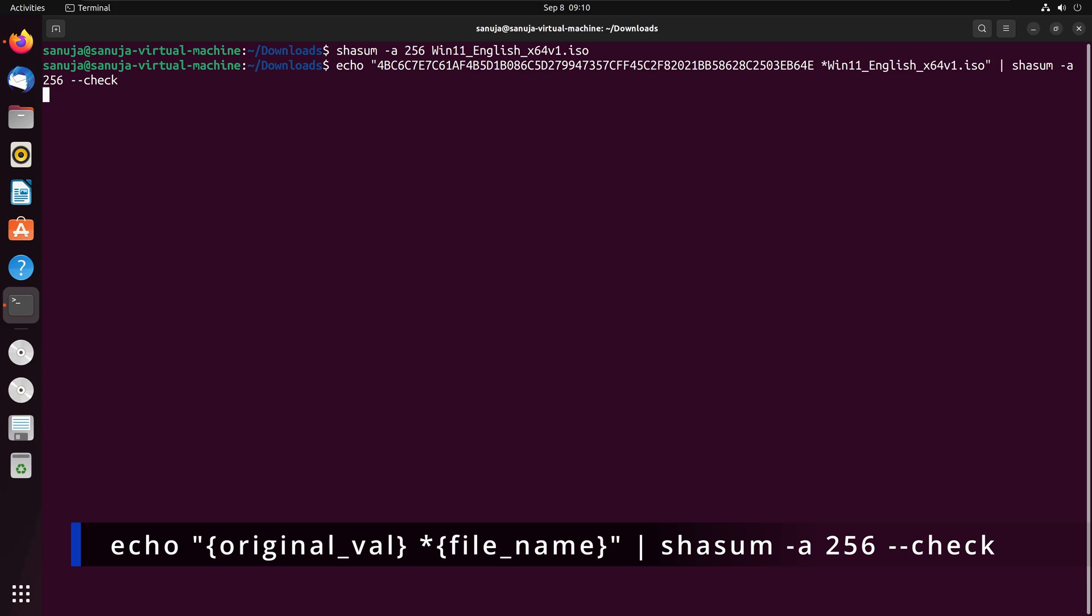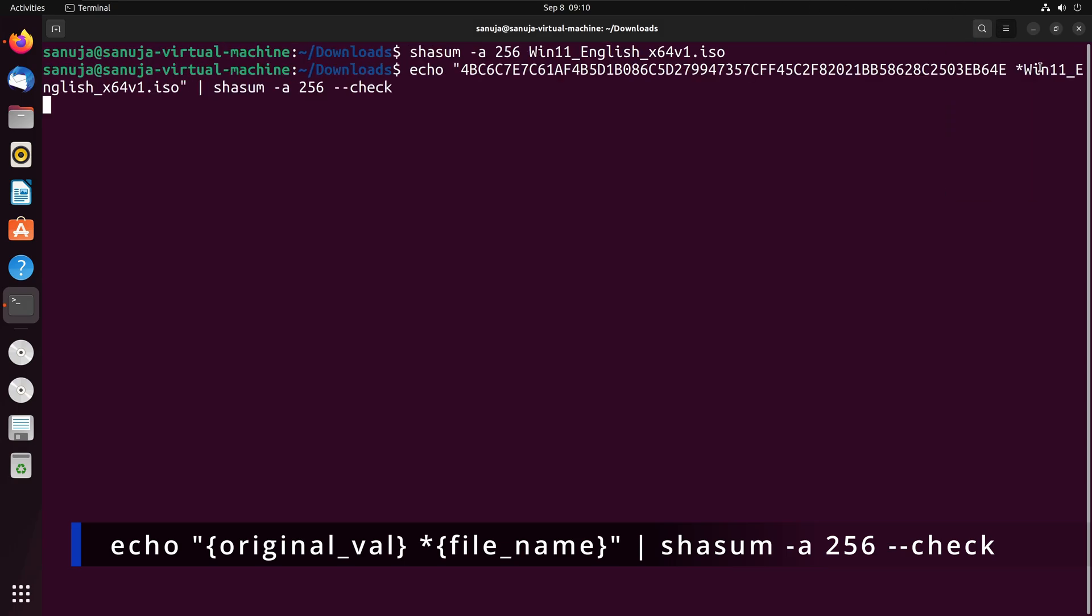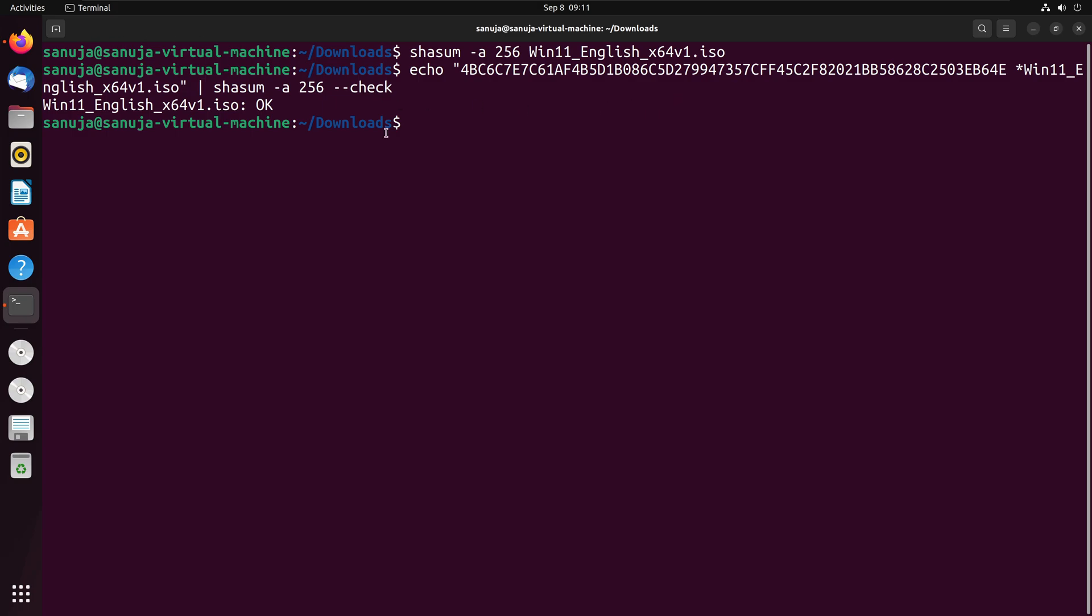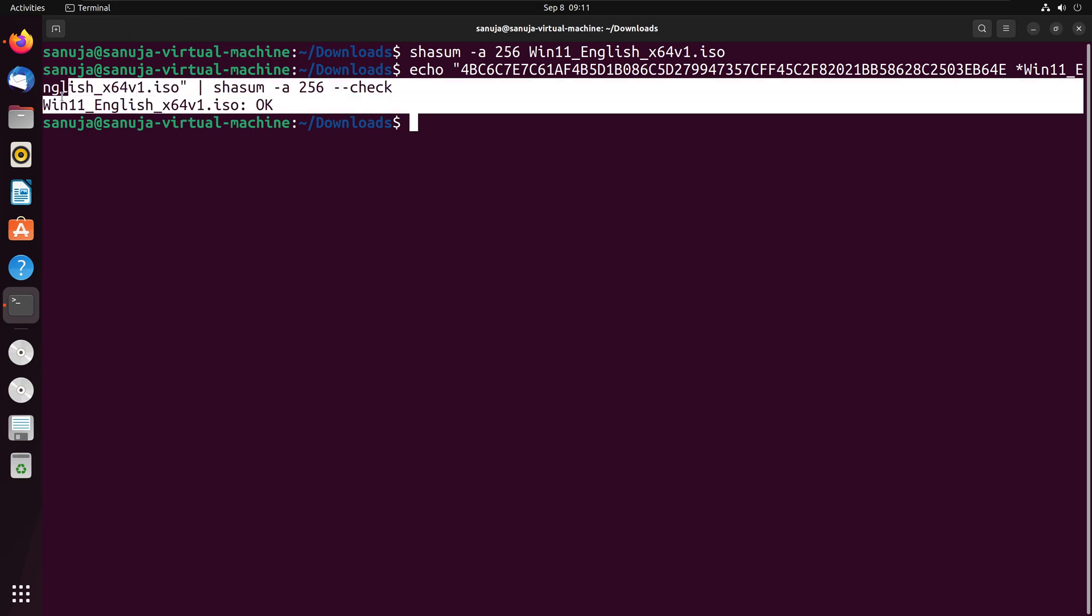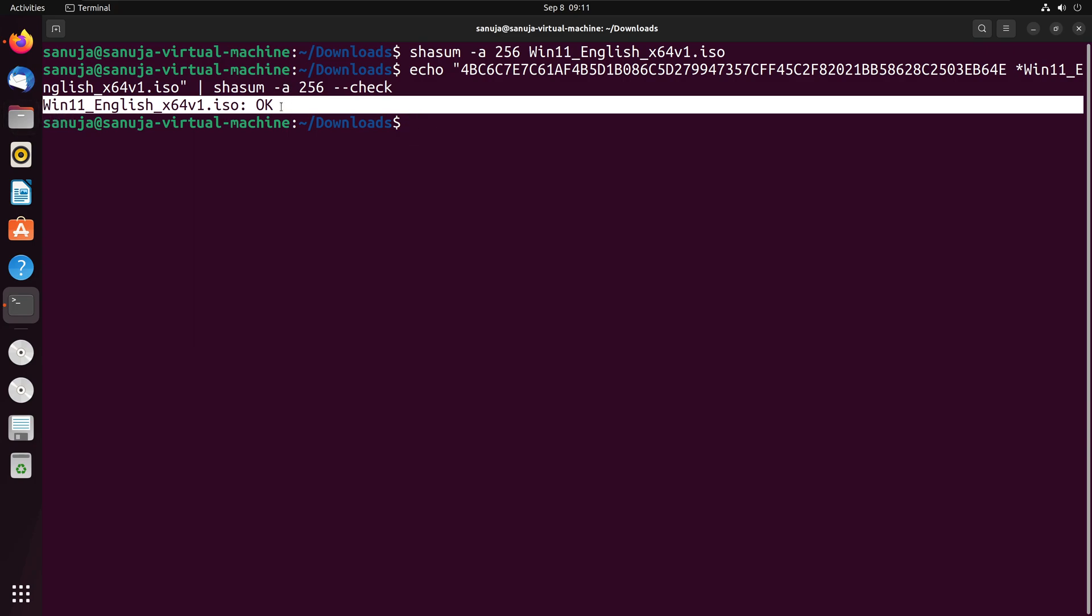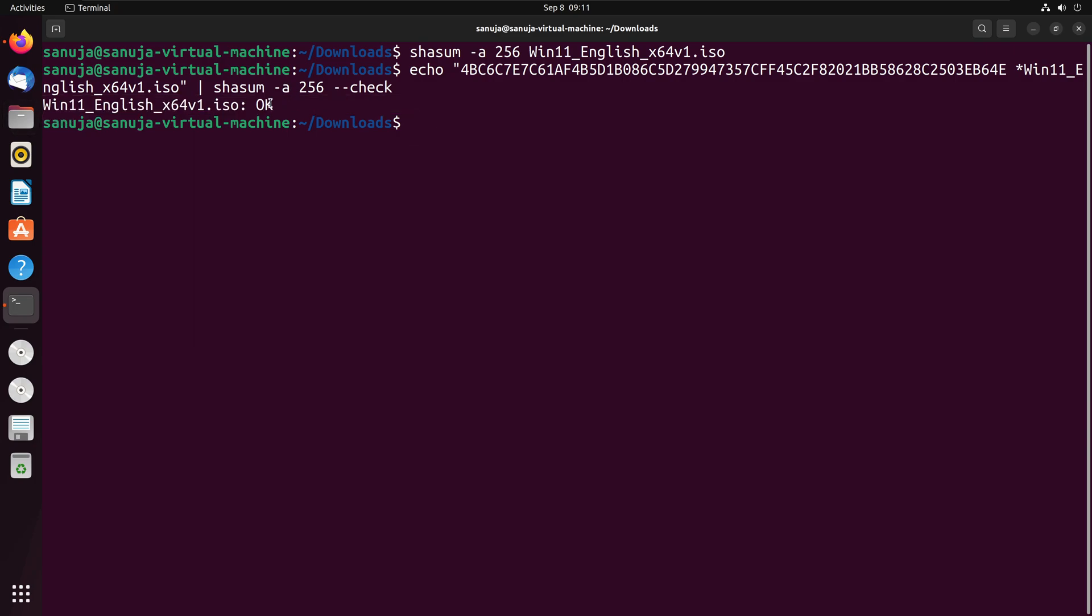Depending on how fast your computer is, it might take a little while, but what this is going to do is that it's going to run through the process of not only finding the checksum value for that particular file, the win11 file that we are checking, but it also check that value directly against the value that we have copied and pasted from the Microsoft website. Right here, it shows that it went through that process and it says OK here. Now, if this value is different, you will not get an OK right here. I can show you that as well.